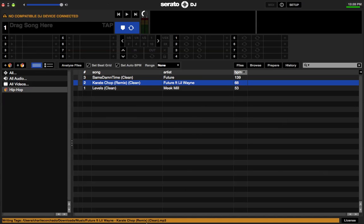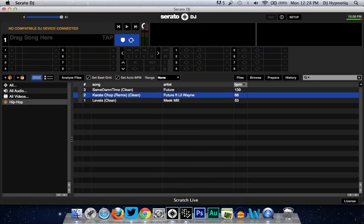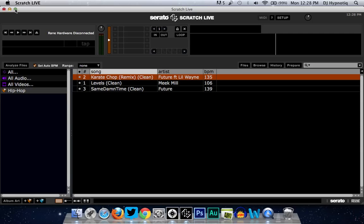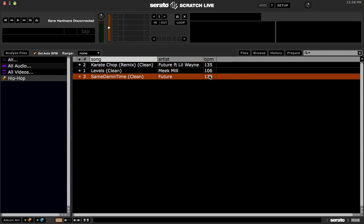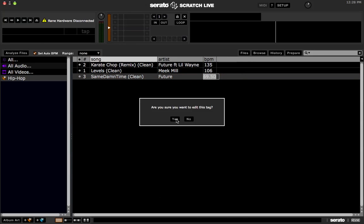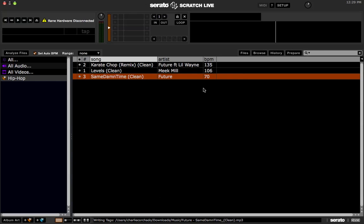The same thing goes for Scratch Live — you can do the same thing there. Take Future's 'Same Damn Time' — that song is not 139 beats per minute. Double-click the BPM, press Alt and the down arrow key on your keyboard, press Enter, click Yes to edit the tag, and it goes to the correct BPM, which is 70 beats per minute.